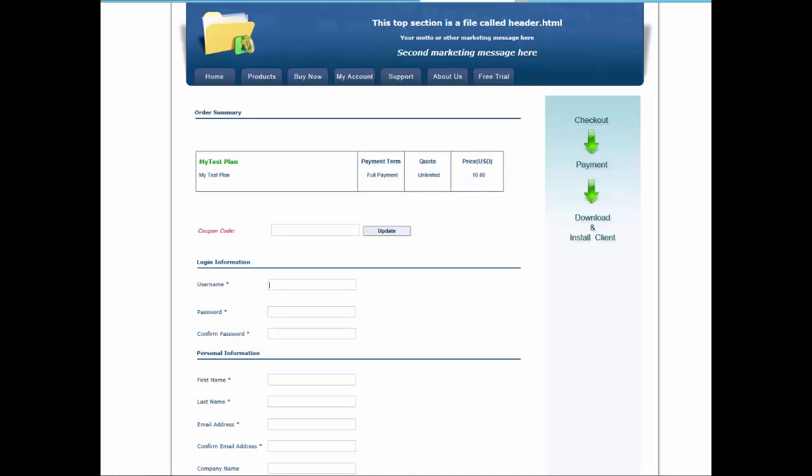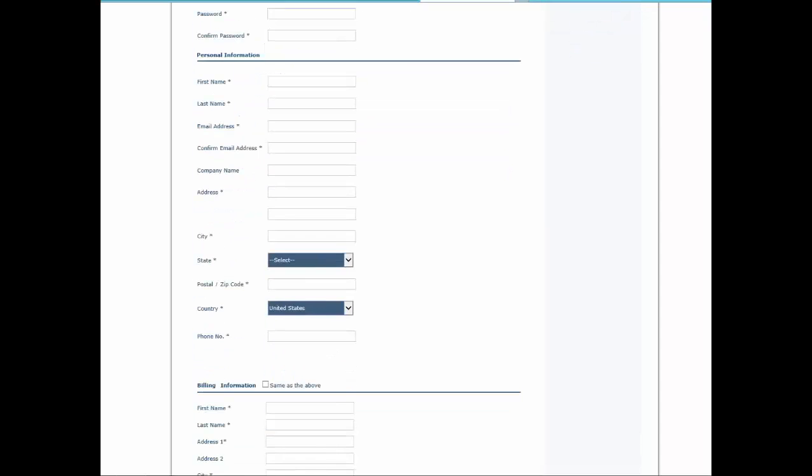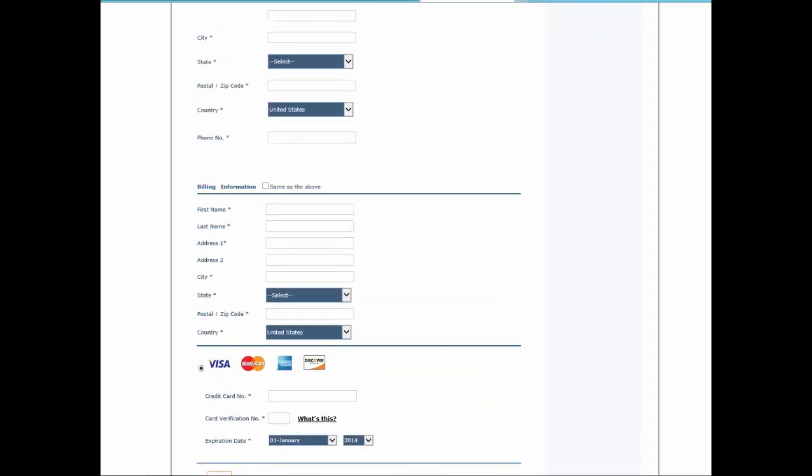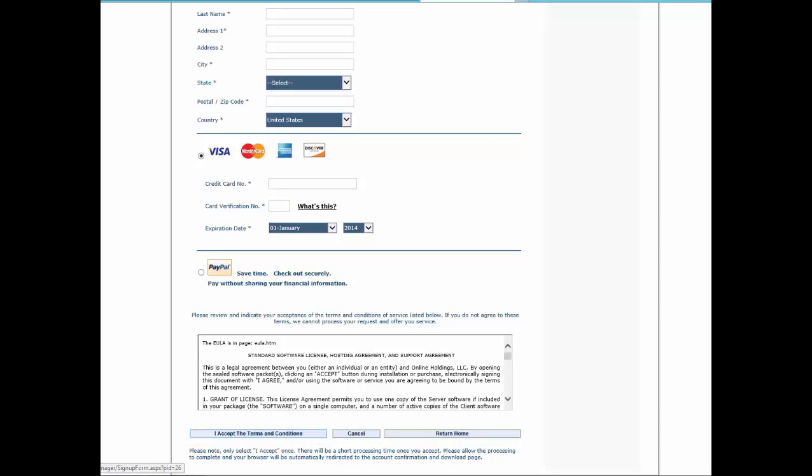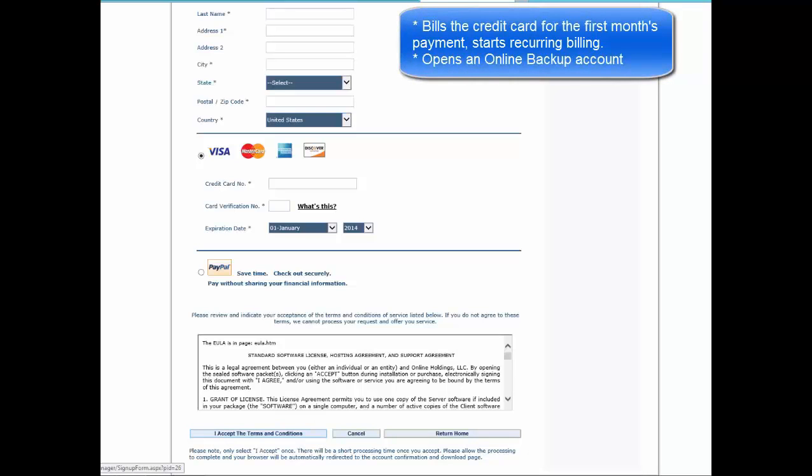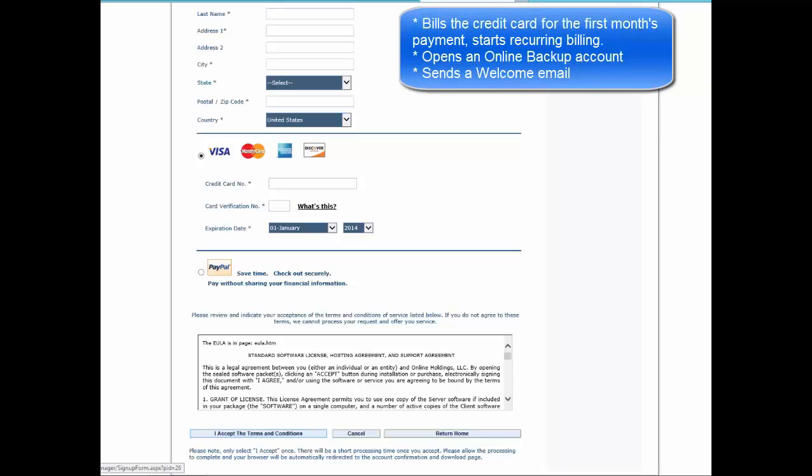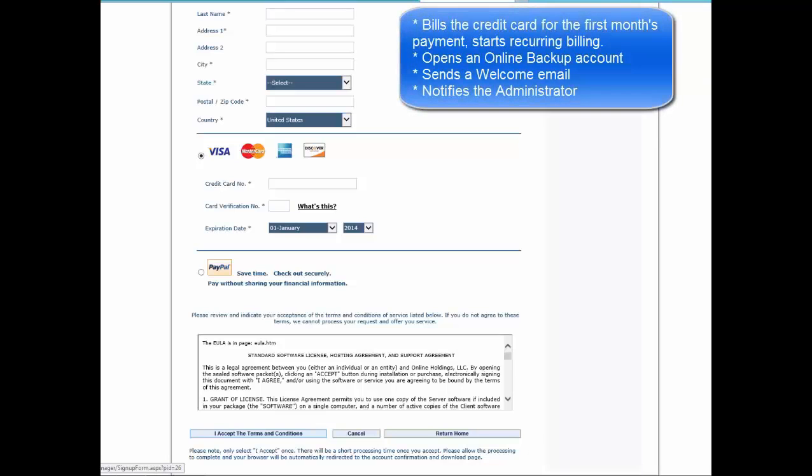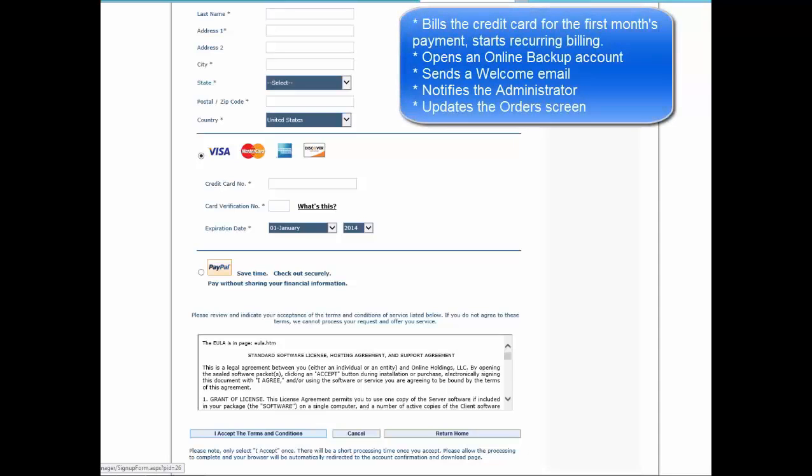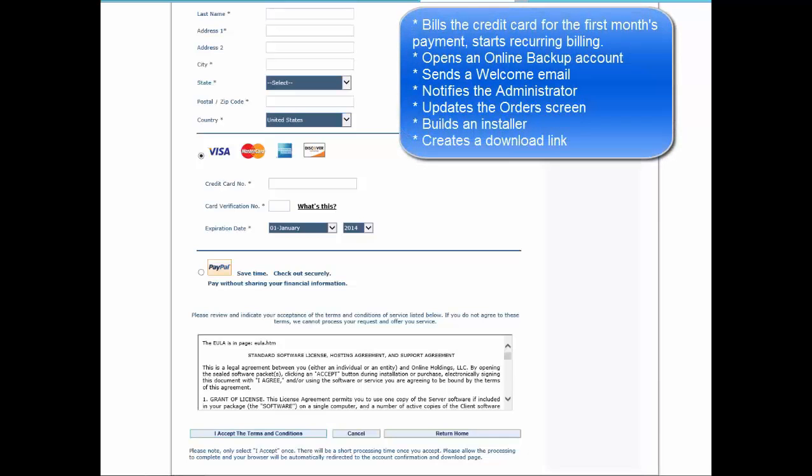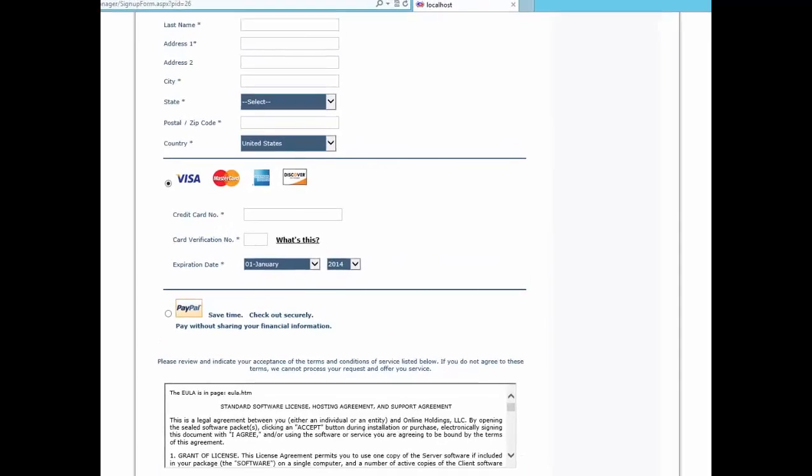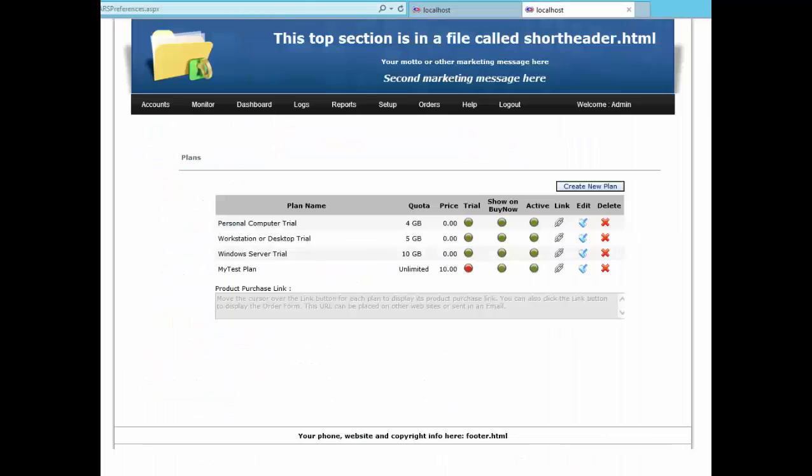You get a checkout screen that asks you to select a username and password and other information. It lets you pay by credit card or PayPal. Click I Accept to the Software License Agreement. I'm not going to click it here because I haven't entered any credit card info, but here's what happens. When you click I Accept, the system bills the credit card for the first month's payment and then sets it up for recurring payments on the schedule associated with the selected plan. It then creates a backup account on your RBS server. It emails the new client a welcome email and sends the administrator an email notifying him that he has a new user. It updates the orders screen where you can see all of your orders as they come in. And then it creates an installer with all the rules and defaults associated with the plan, it downloads it for the client to install. All this happens in just a few seconds. That's all part of the e-commerce plug-in, and not all partners need it.